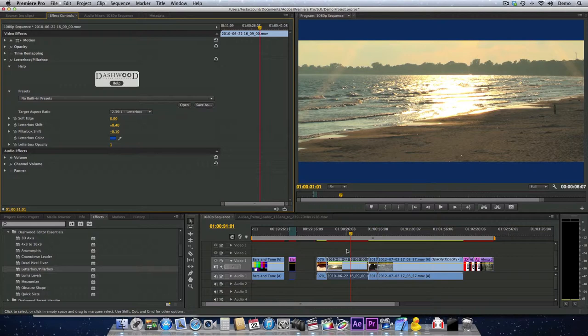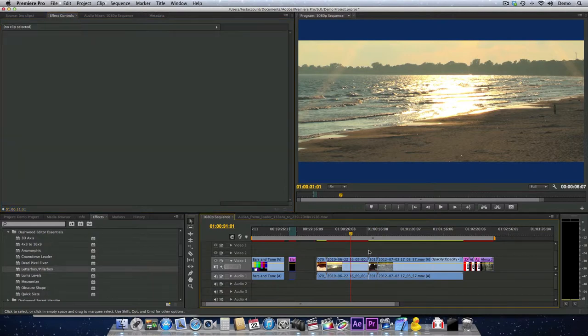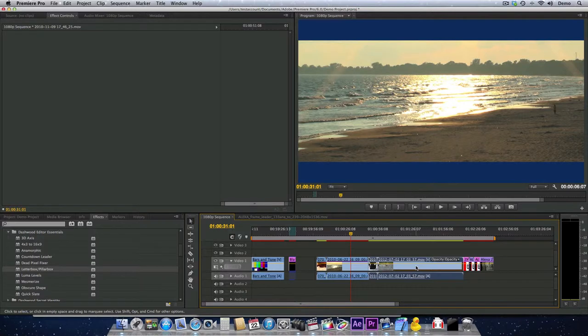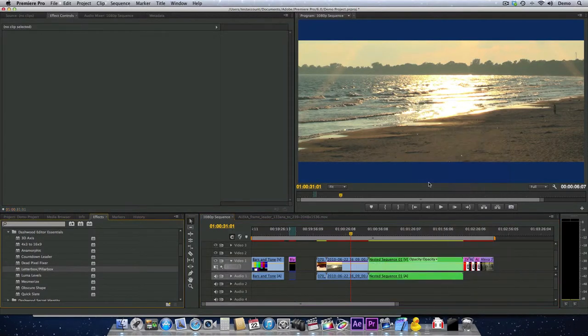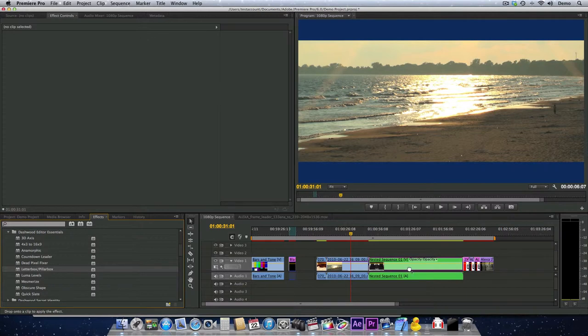Now you can apply this filter to every clip in your sequence, or you can just nest a bunch of clips and then apply it to the complete nest.